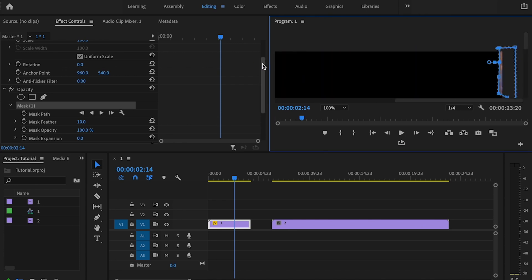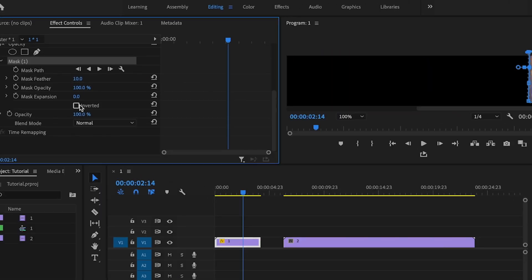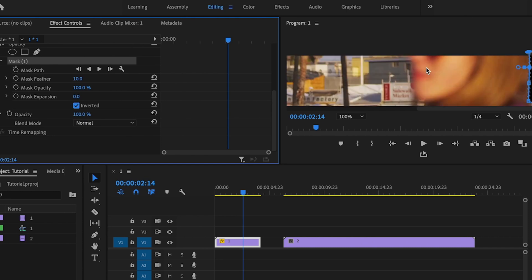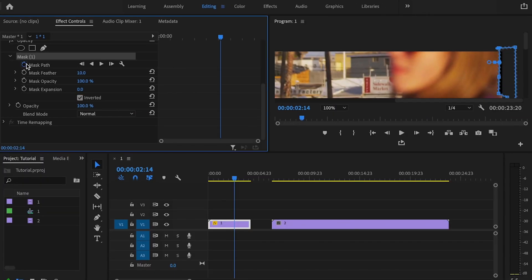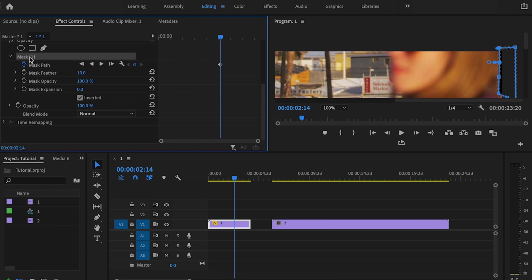Once I've started that mask, I'm going to go over here. I'm going to check the box for Inverted. Then I want to click this stopwatch here because I'm going to animate this mask. Select the mask again.